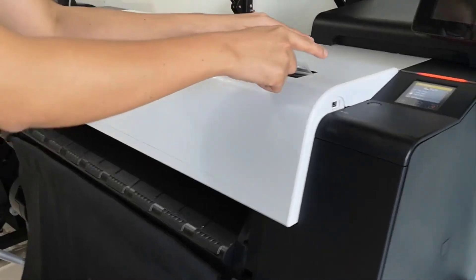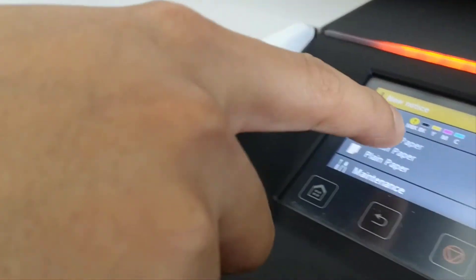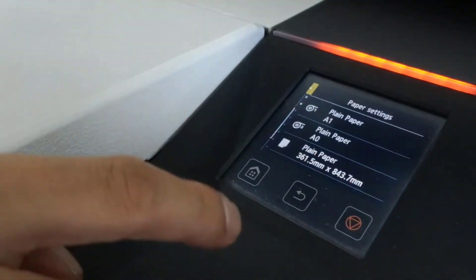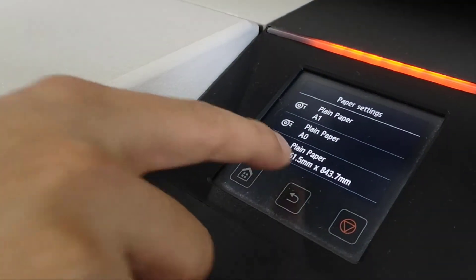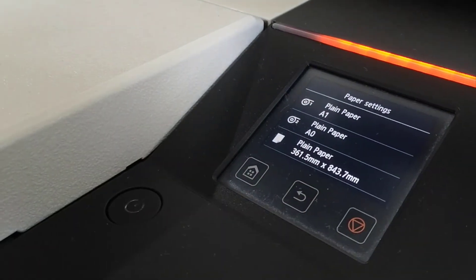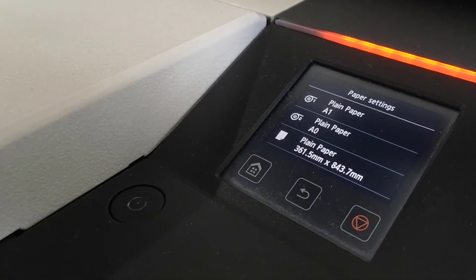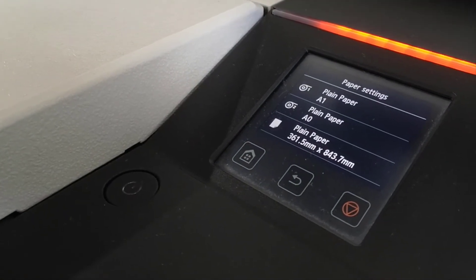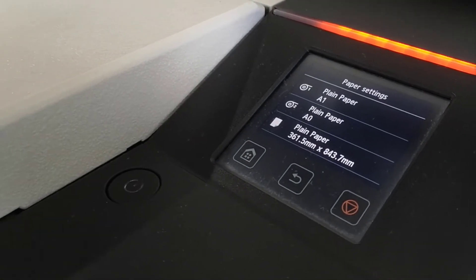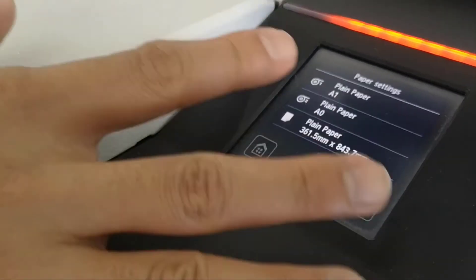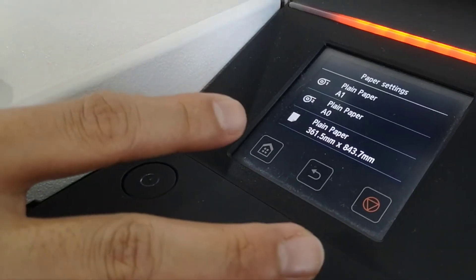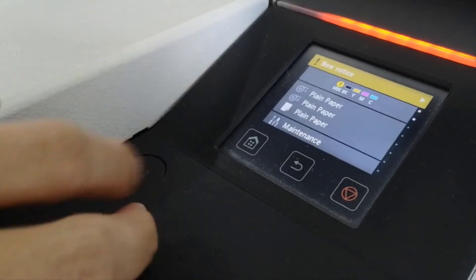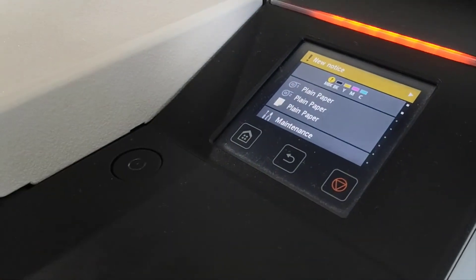When you press inside you can see the lamp paper. The printer automatically detects the size. At the printer you've already done loading the paper.